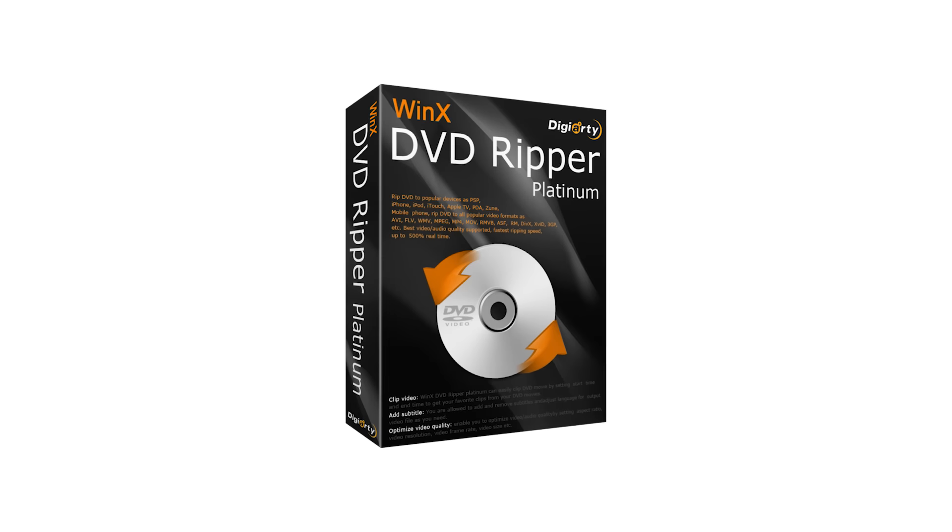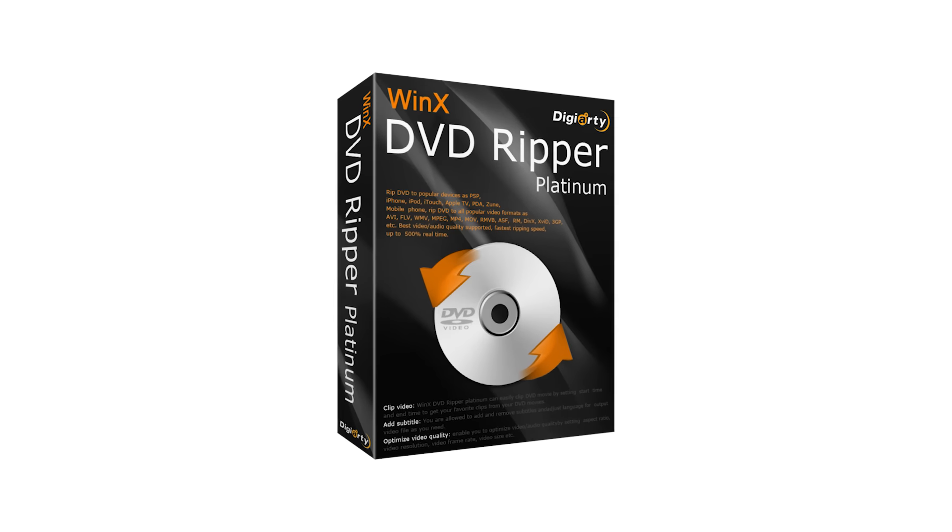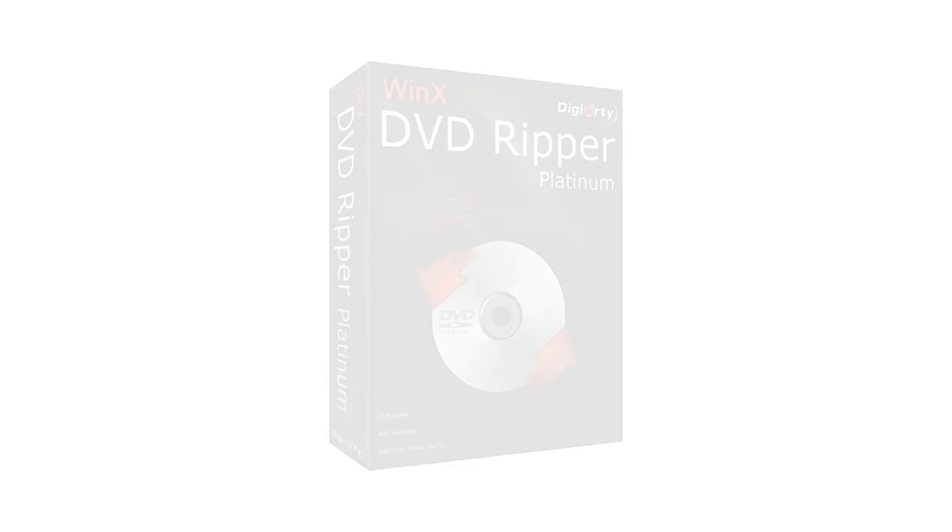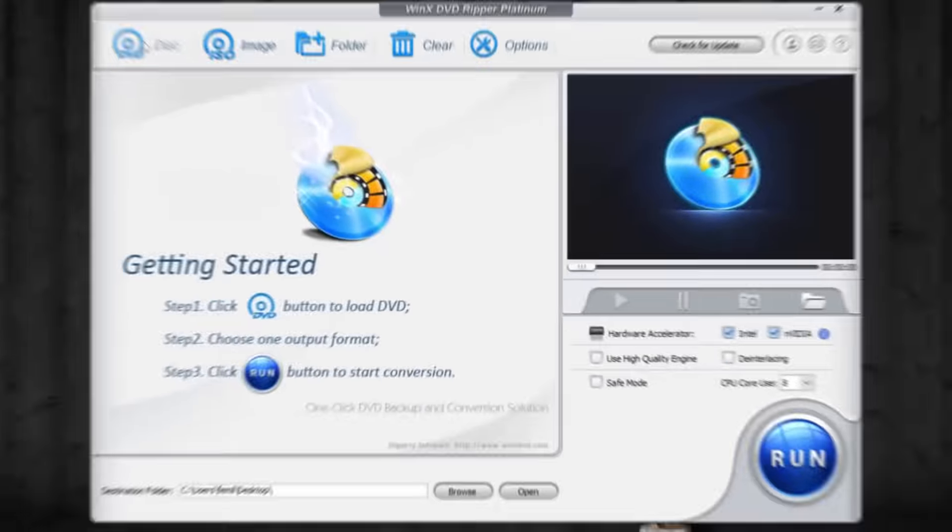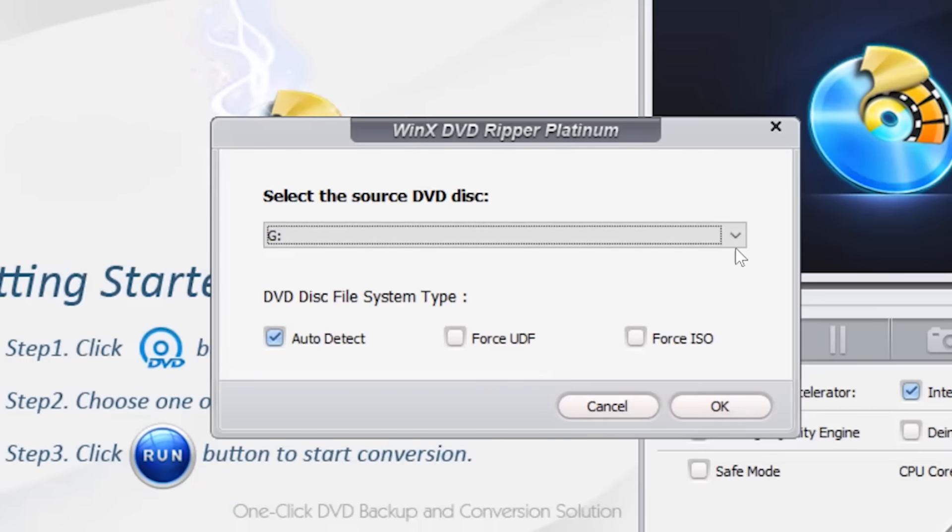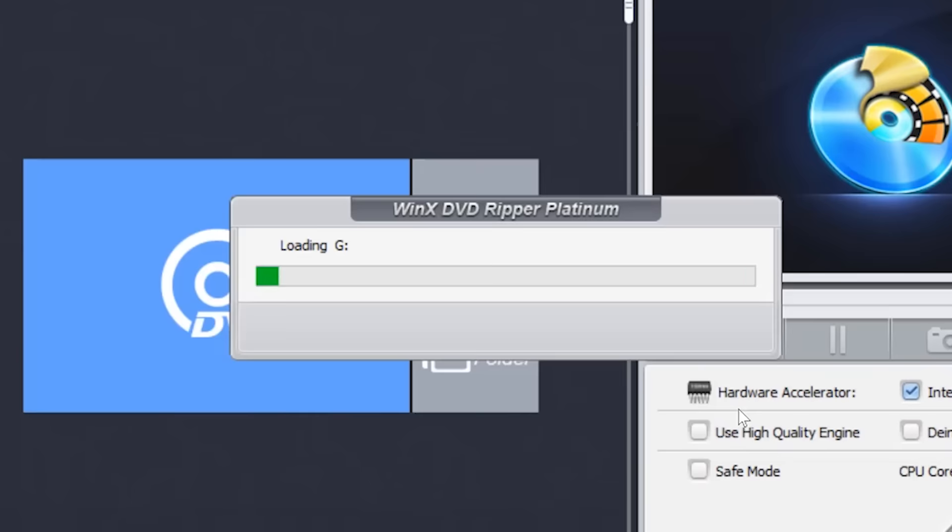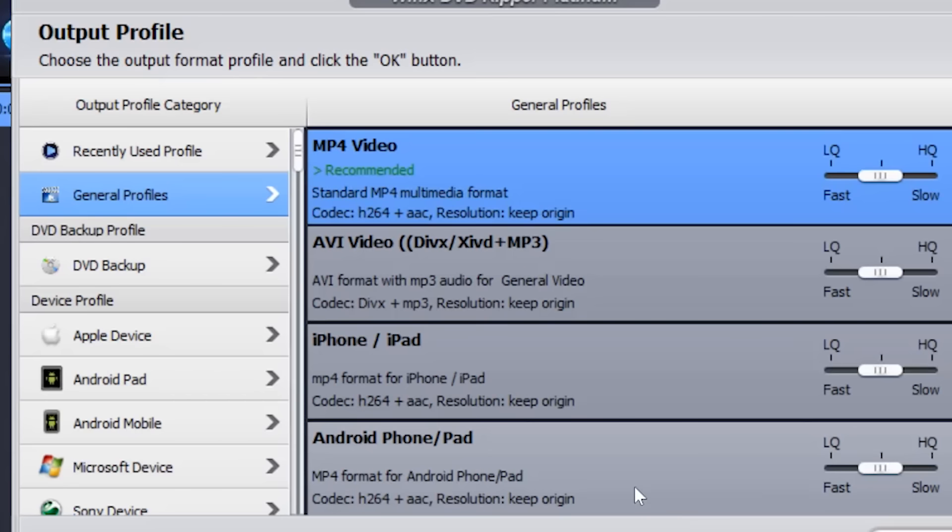Now let's see what we can do with the software. Once you've inserted the DVD, simply click on Disk option and select the DVD that you inserted. Then you will see a screen like this.